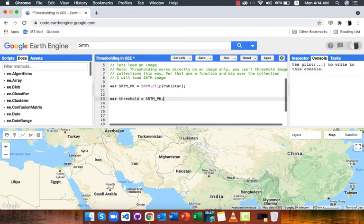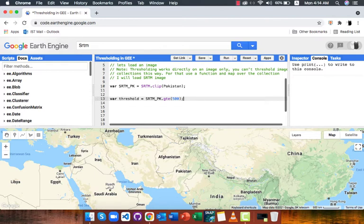Since SRTM shows elevation values and I want elevation areas greater than 500 meters of my study area, I will type 500 inside it. Next, I will add this new layer to map.